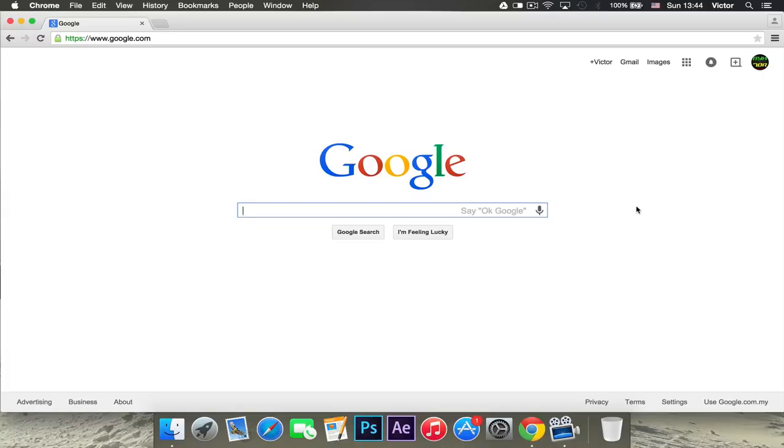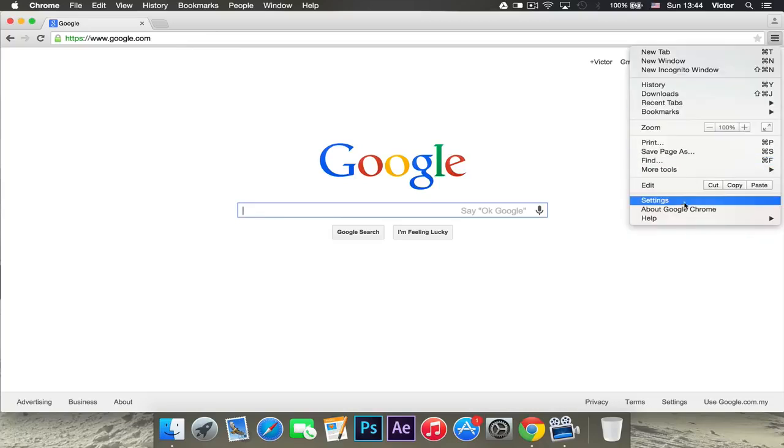As I said in the beginning of the video, I'm going to be teaching you how you can get Adblock Plus or Adblock for Google Chrome. First thing you want to do is go up here to this icon right there and you want to click on it and go to settings.